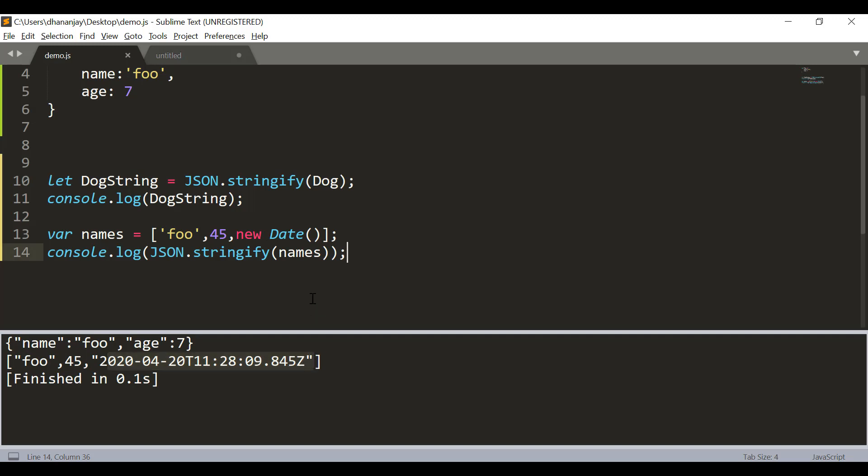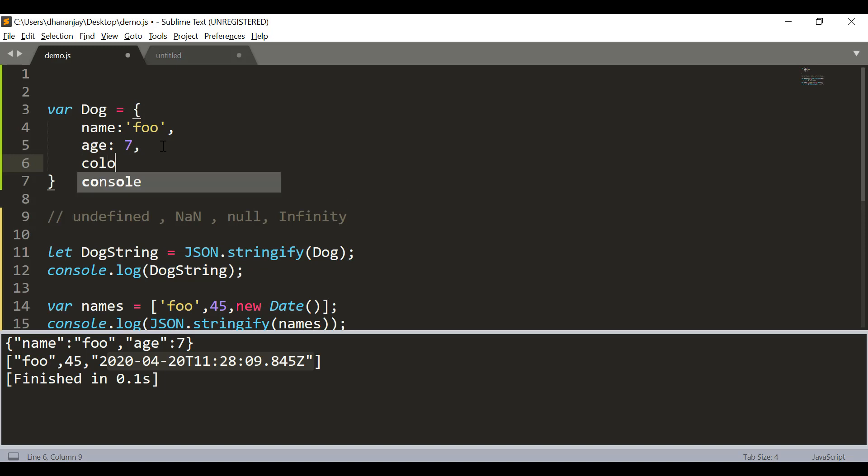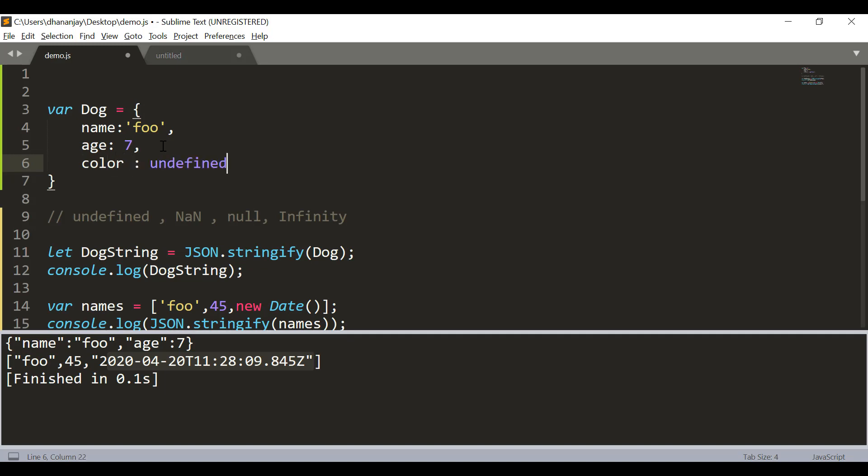Now JSON.stringify deals with special types such as undefined, NaN, null and infinity differently for objects and differently for arrays. For example, in an object, I have color property and the value of color property is undefined.